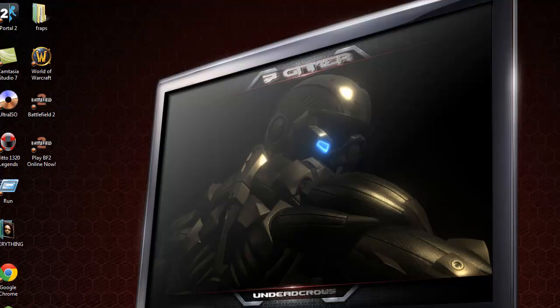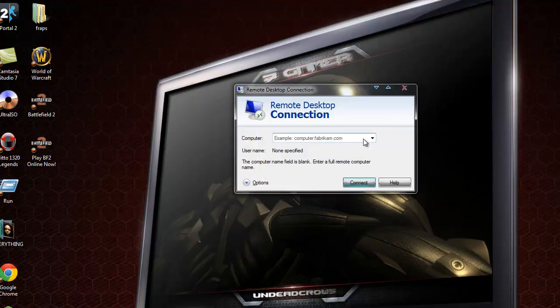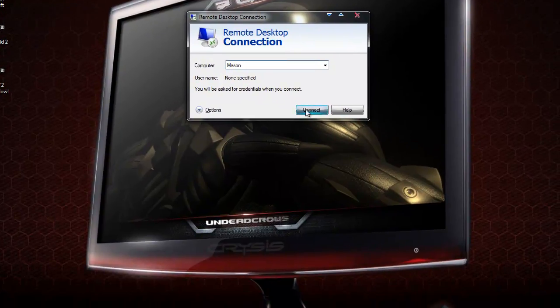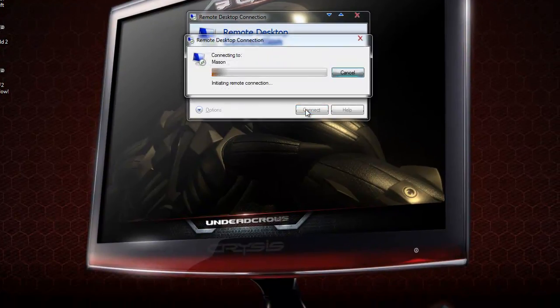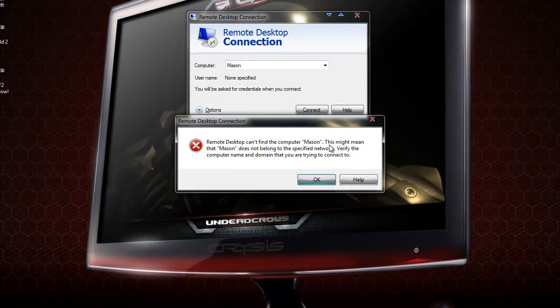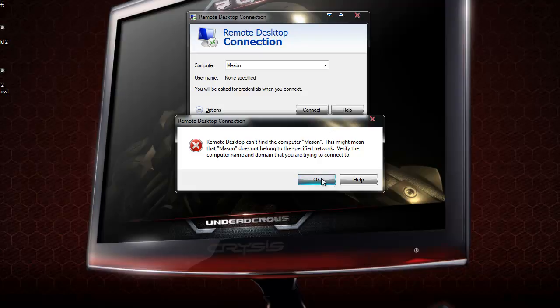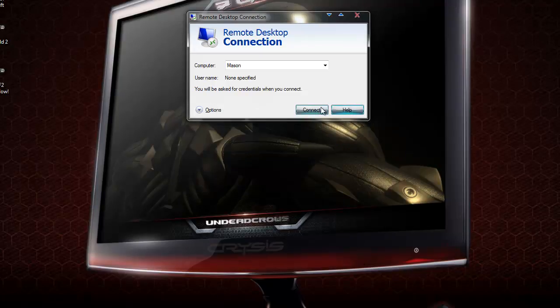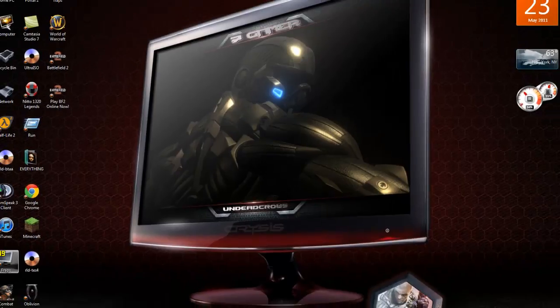Remote desktop connection. Computer. What does it turn my name? Connect. Connecting to Mason. Oh, that's weird. I'll have to try that out sometime.